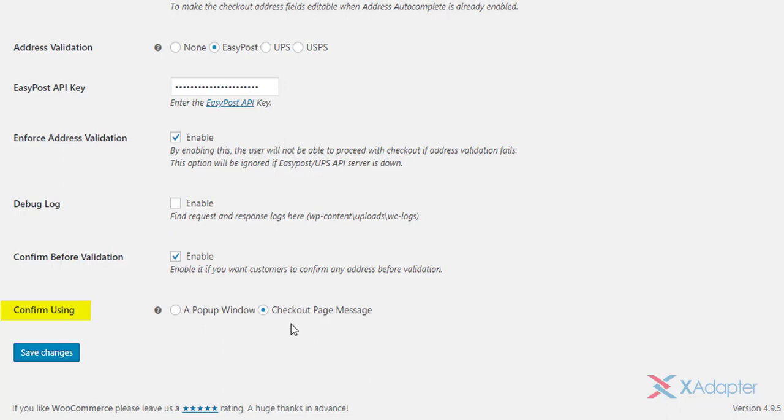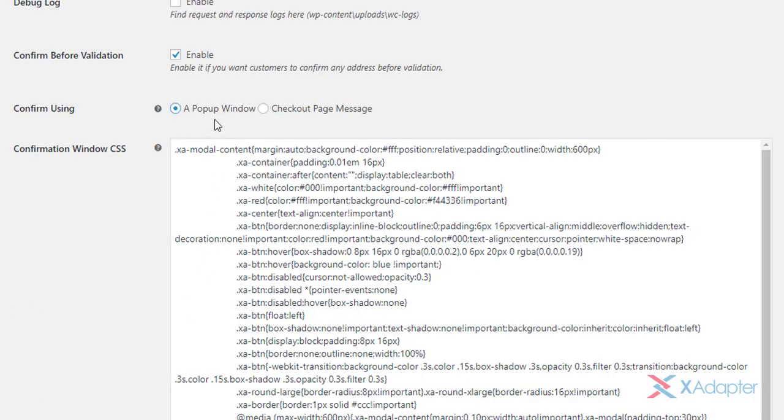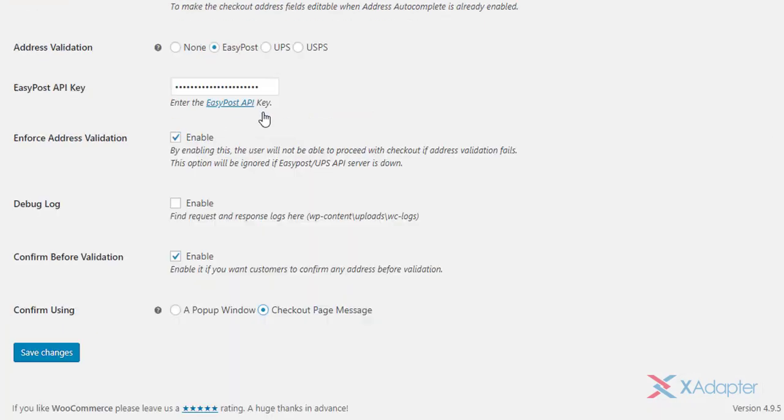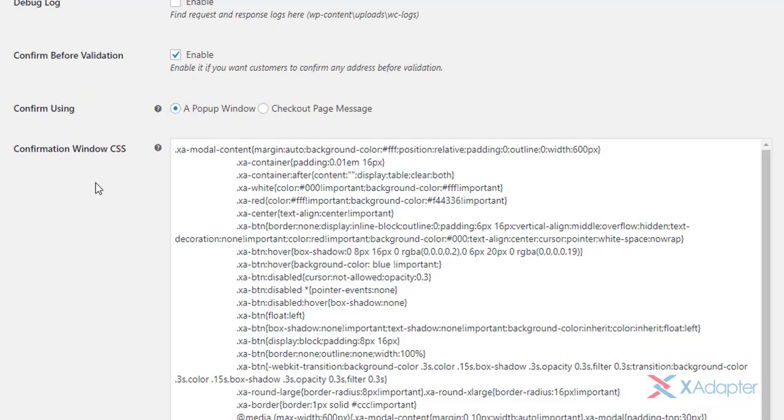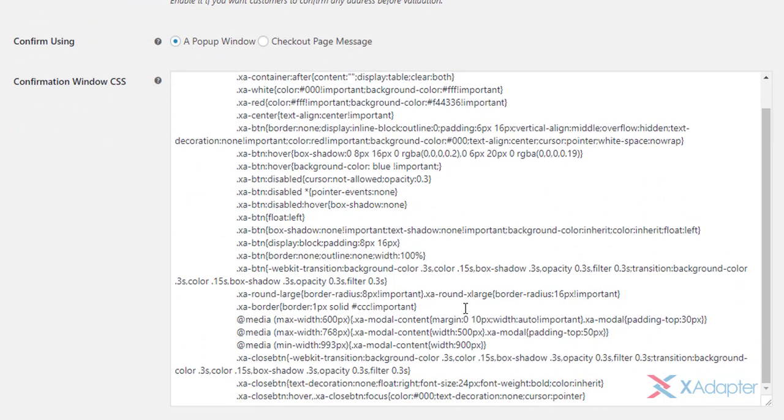Also, the plugin offers two ways to display the valid address confirmation. You can choose to show it in a pop-up window or choose the default option to display as a message on the checkout page. In addition to this, you can customize the CSS of the confirmation window to suit your website theme.